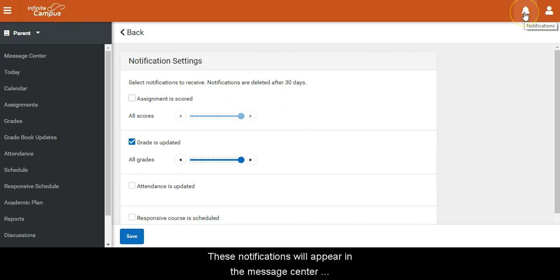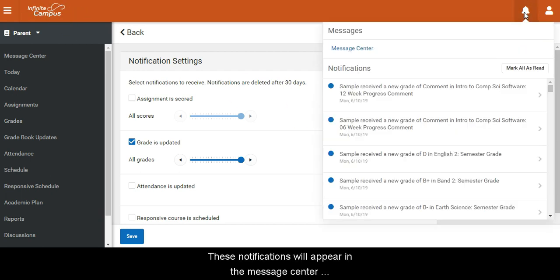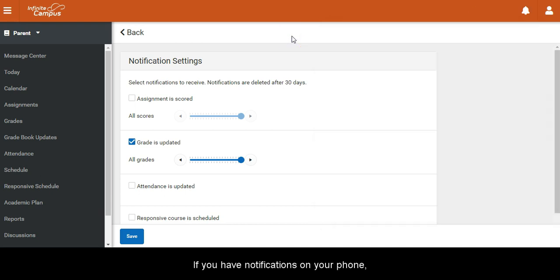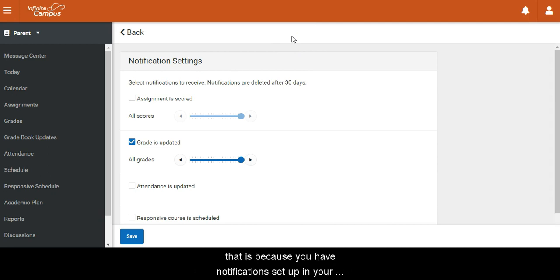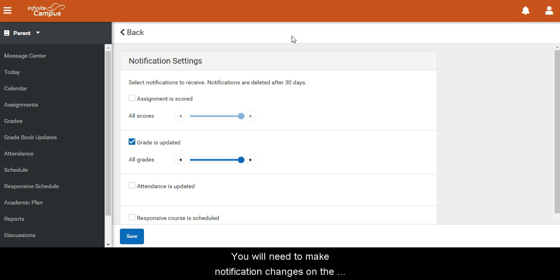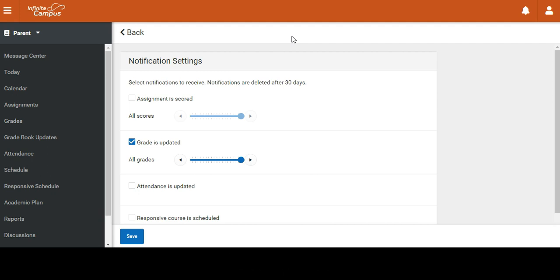These notifications will appear in the message center under notifications. If you have notifications on your phone, that is because you have notifications set up in your Infinite Campus parent app. You will need to make notification changes on the app itself to change those specifically.